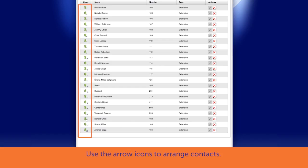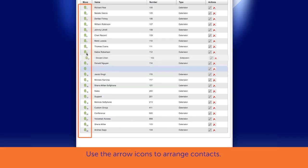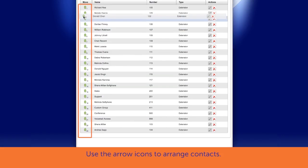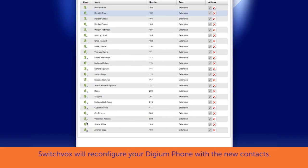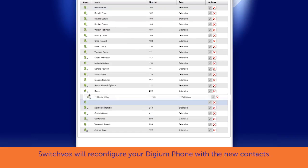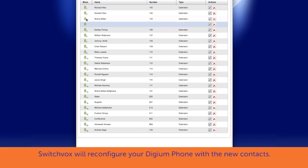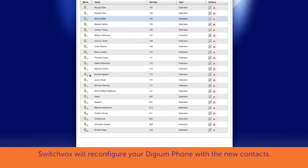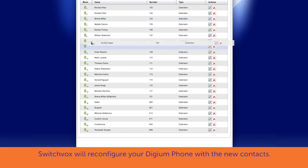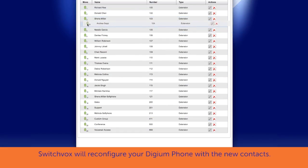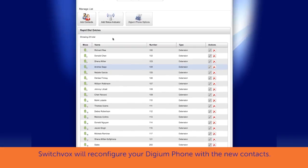In the Rapid Dial Entries list, use the arrow icons on the left of the Rapid Dial Entries names to arrange them in the order you need. Switchvox will then reconfigure your Digium phone with the new contacts.